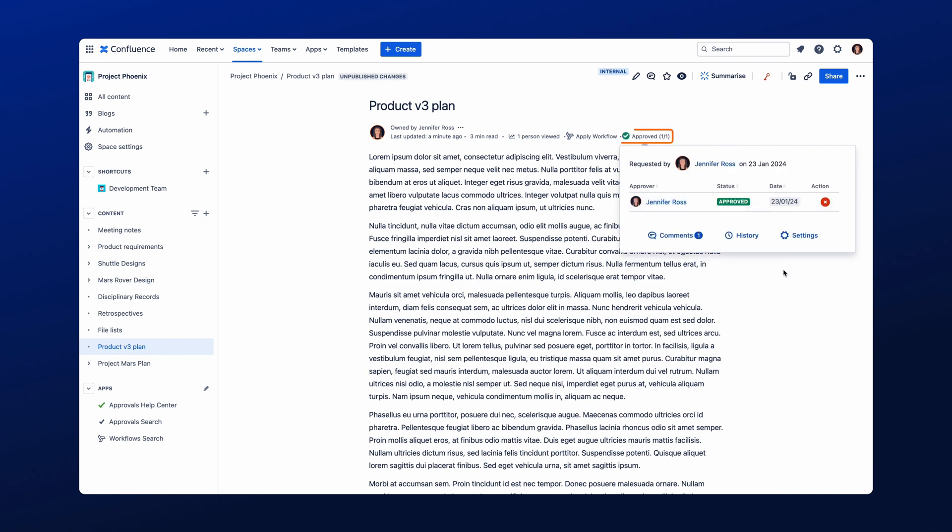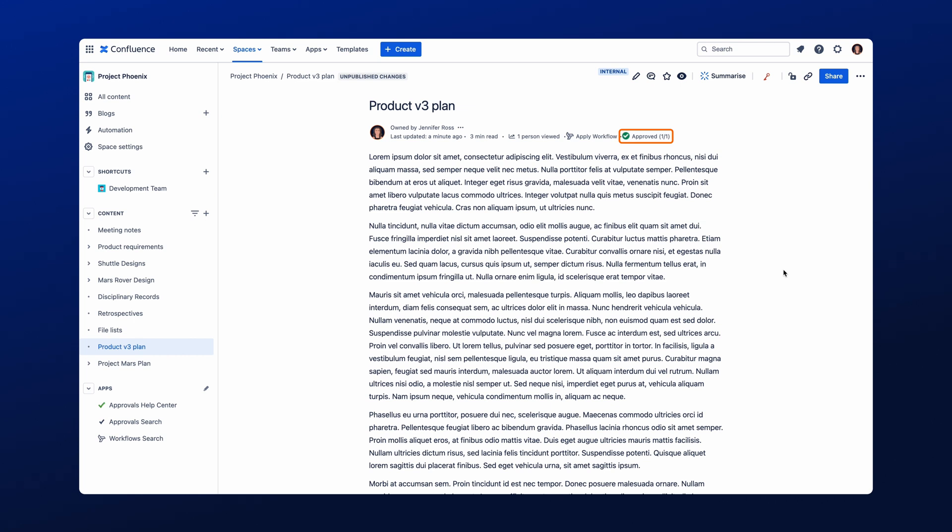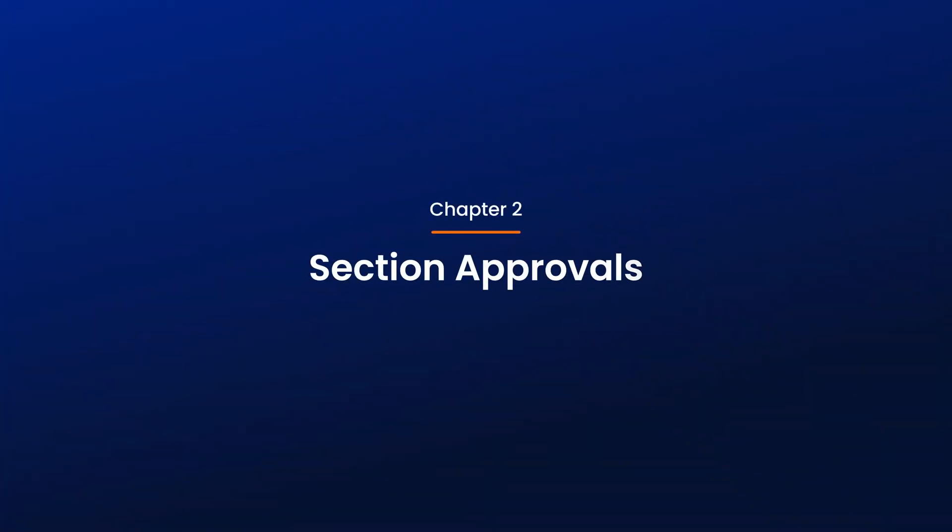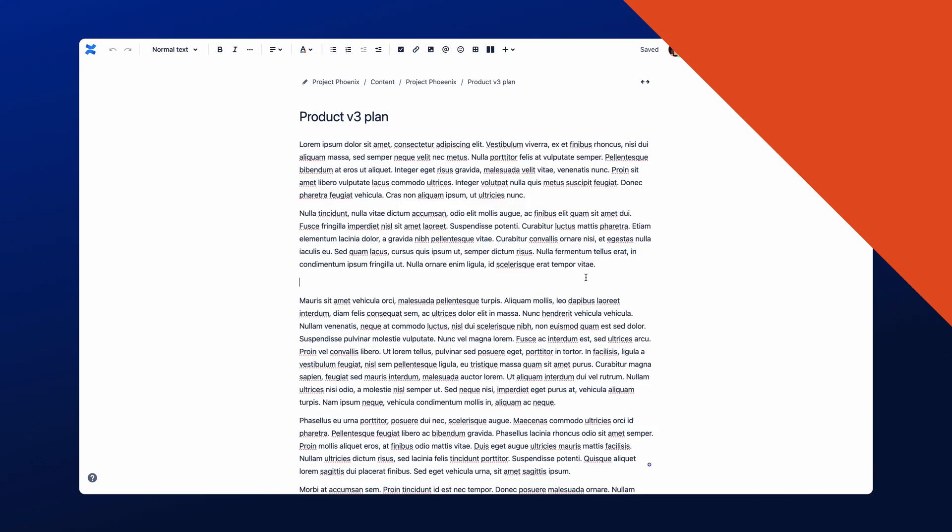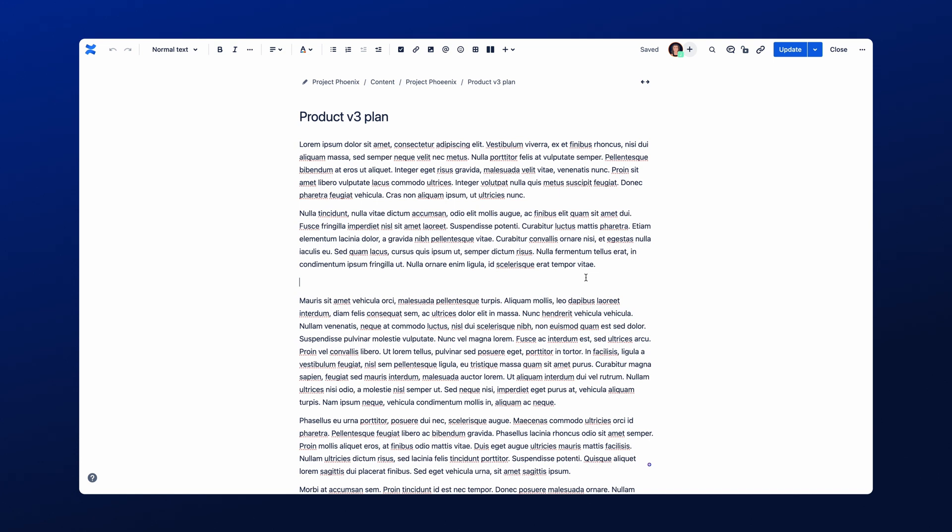It's worth mentioning that you can also see any pending approvals by using the Approvals search. Next up, we're going to look at how to get a specific section of your Confluence page approved, using the popular Section Approval macro.